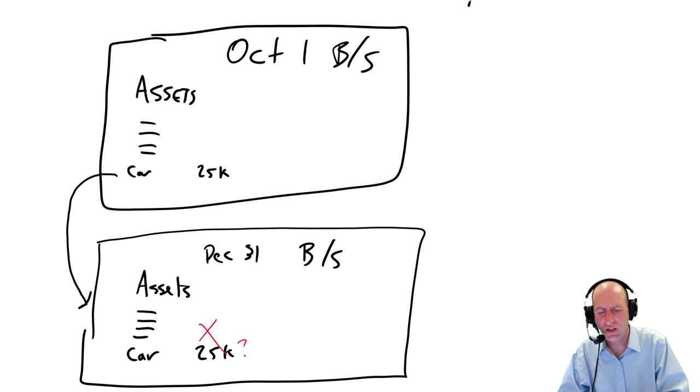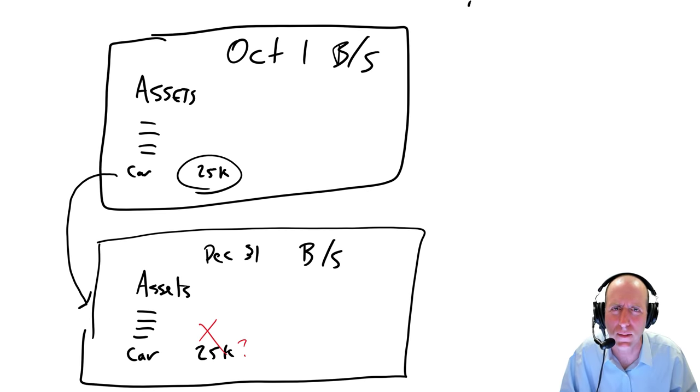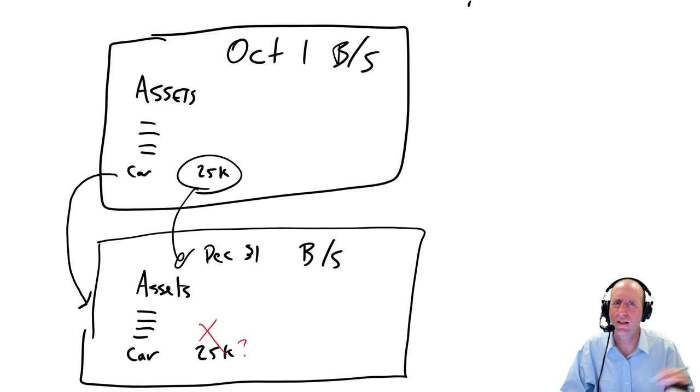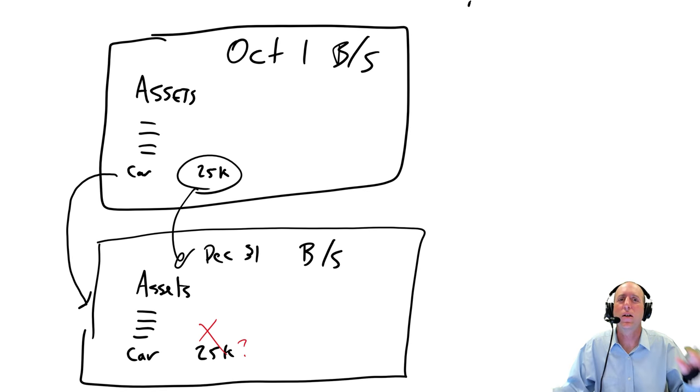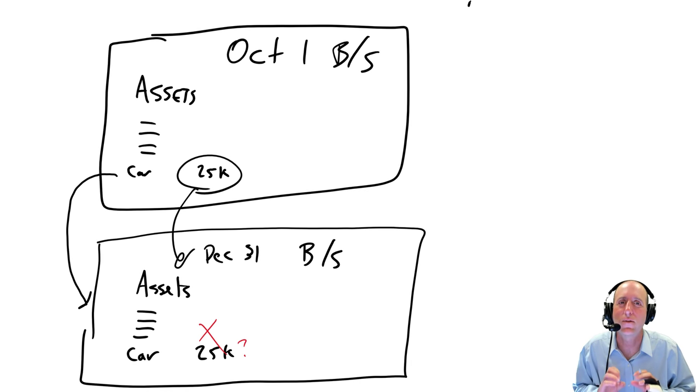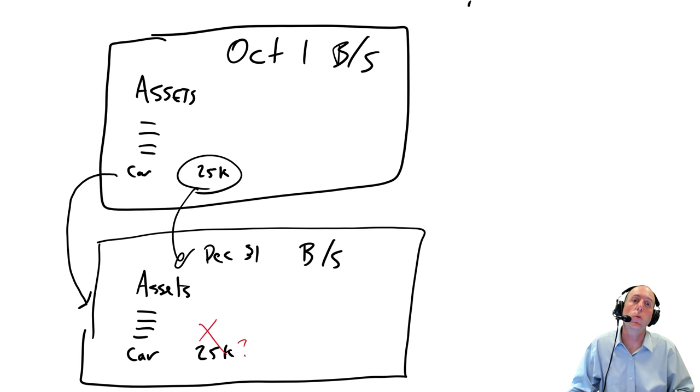oh, this car's value of $25,000, that doesn't seem right to me. It's, you know, now it's December 31st. The car can't be worth $25,000. So the accountant themselves has to sort of start the transaction.